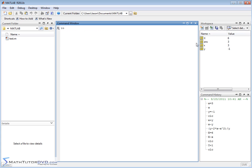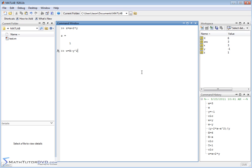We can also assign calculations involving variables to new variables. For example, z = x + 2*y will take the values of x and y, compute the result, and store it in a new variable z — in this case z equals 1, and it appears in the variable window. Similarly, w = X - y^2 - x gives w equal to 2, creating a new entry in the workspace.